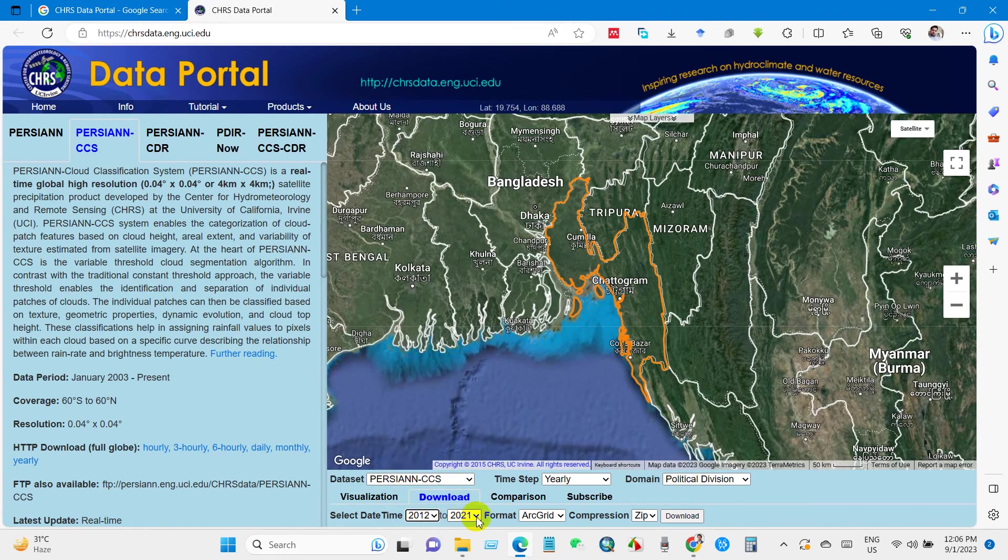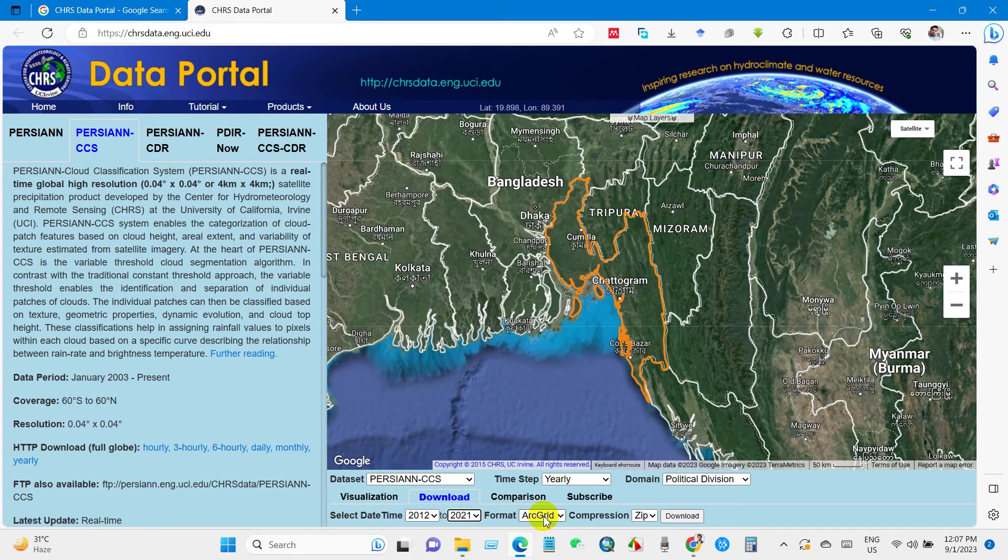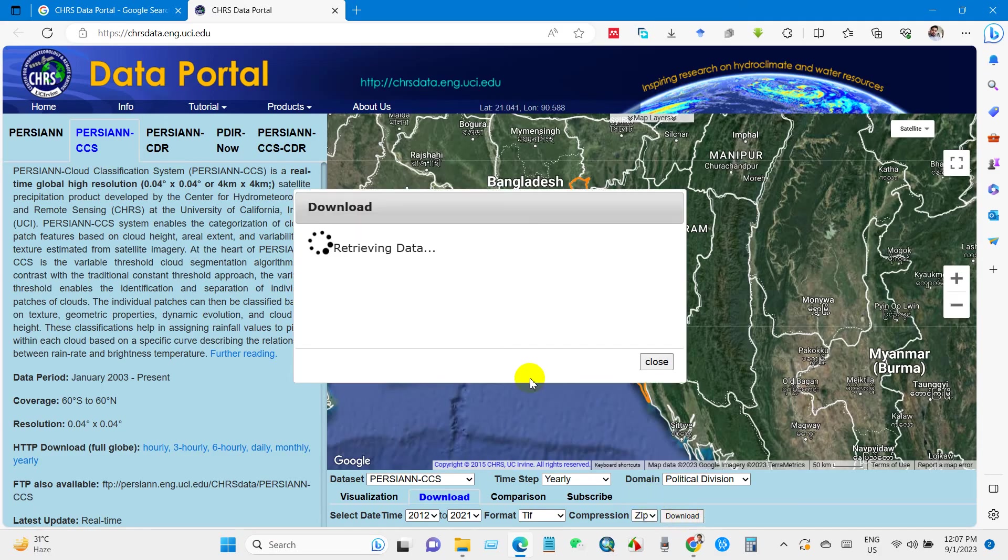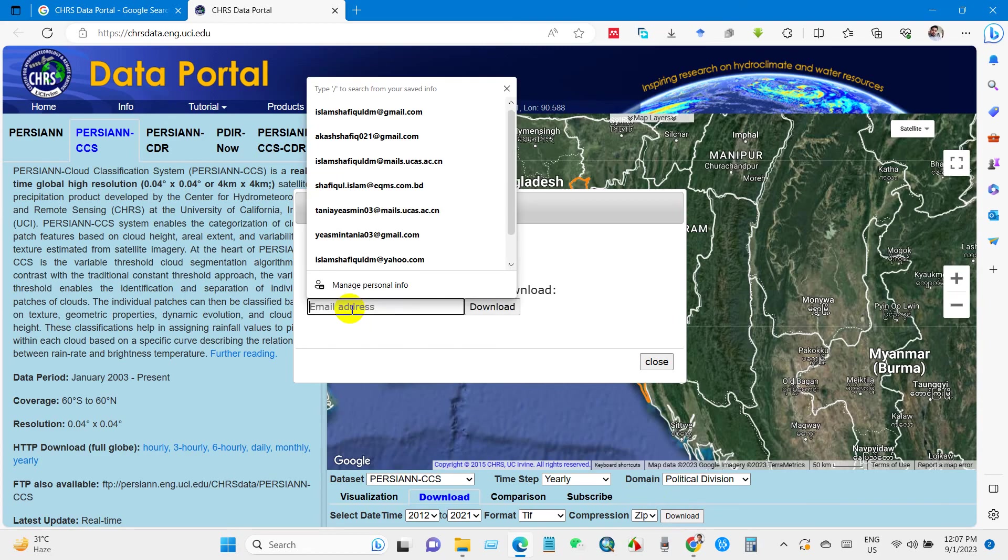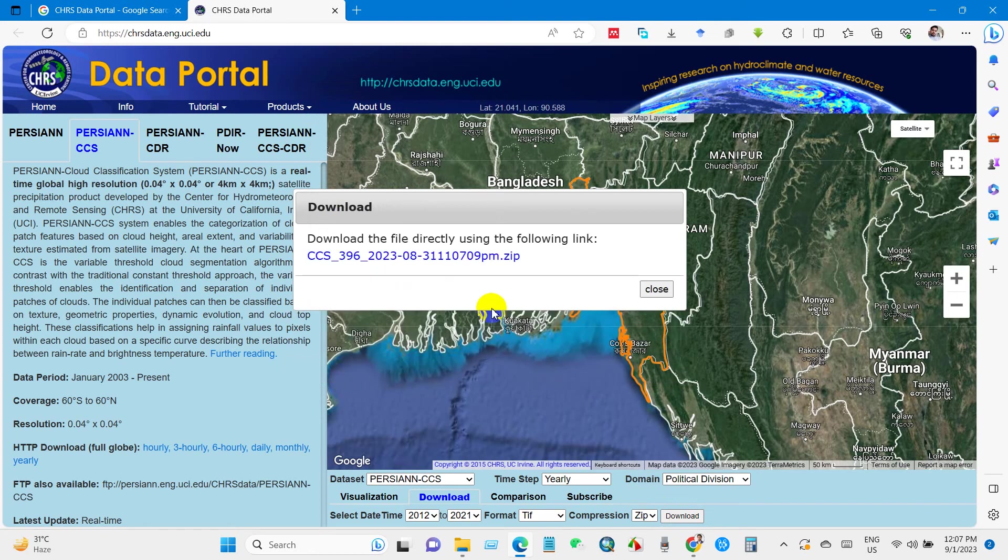Data from 2012 to 2021. For format you will find three file formats. I'm selecting TIFF and compression data zip file, then click download. You have to write your email address here and then click download and click here.